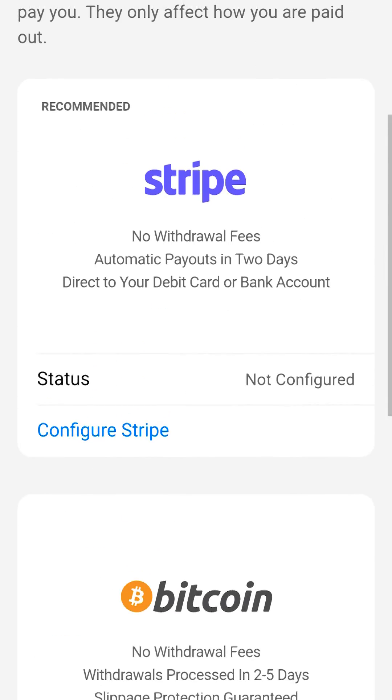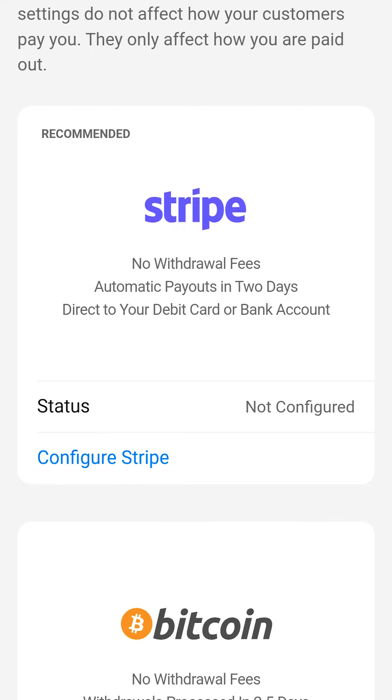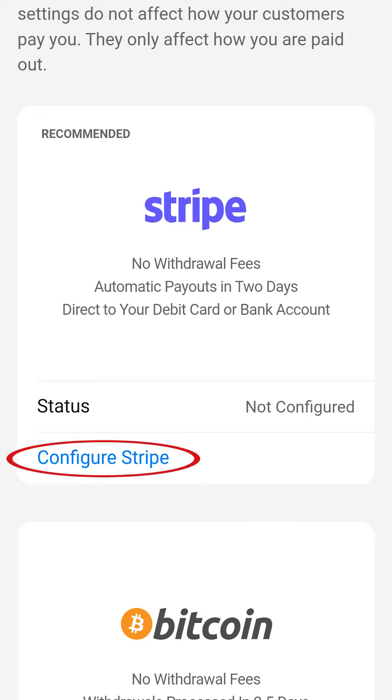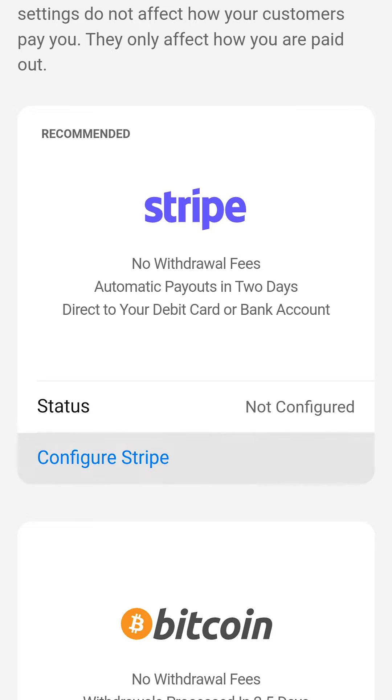Today, we are going to connect to Stripe. The other two options will be explained in another video. First, tap on Configure Stripe.